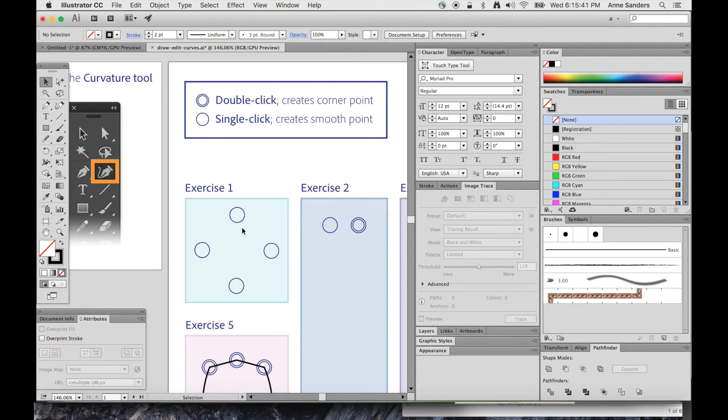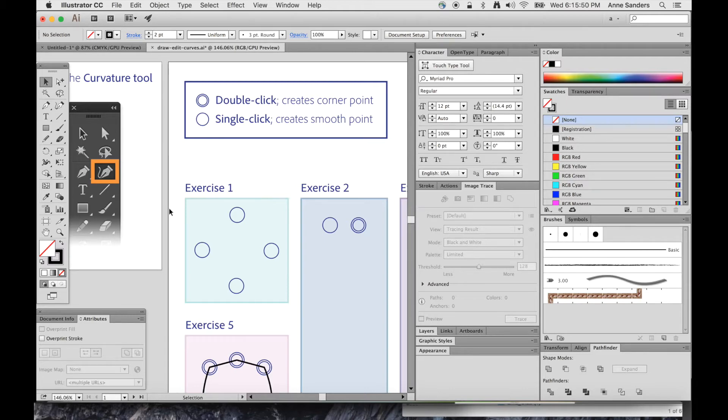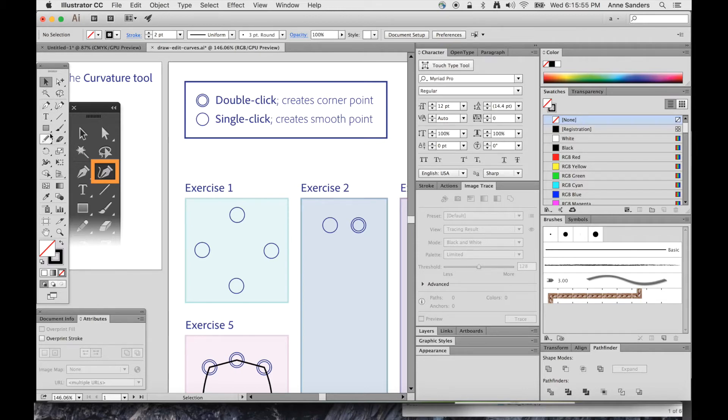Hi, this is Anne for Graphic Design How To. Last week we talked about the Curvature Tool a little bit and a lot about the Pen Tool. This week I want to go over the Curvature Tool because I was able to borrow a computer that has CC installed, that's Creative Cloud, Adobe Creative Cloud.